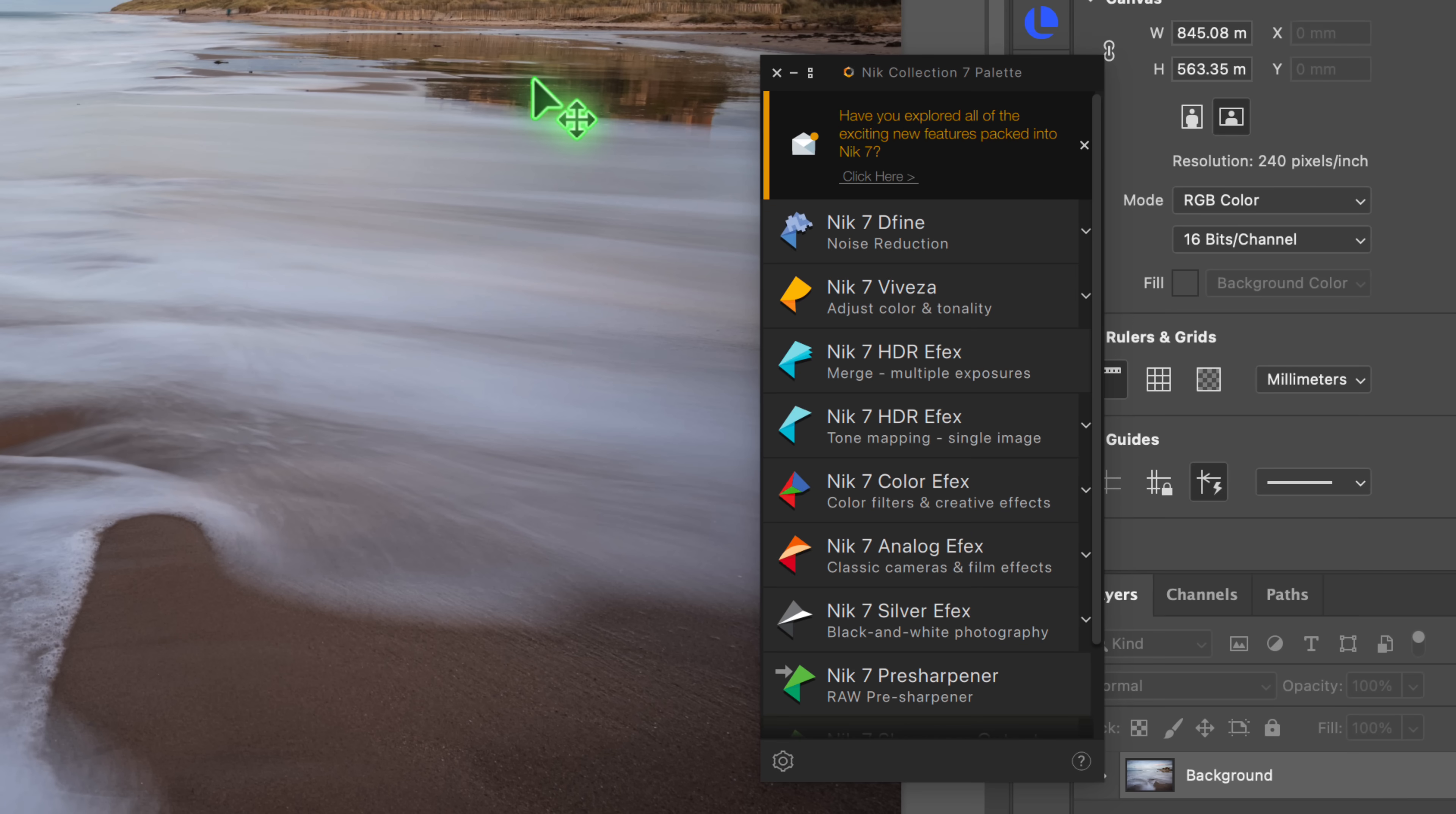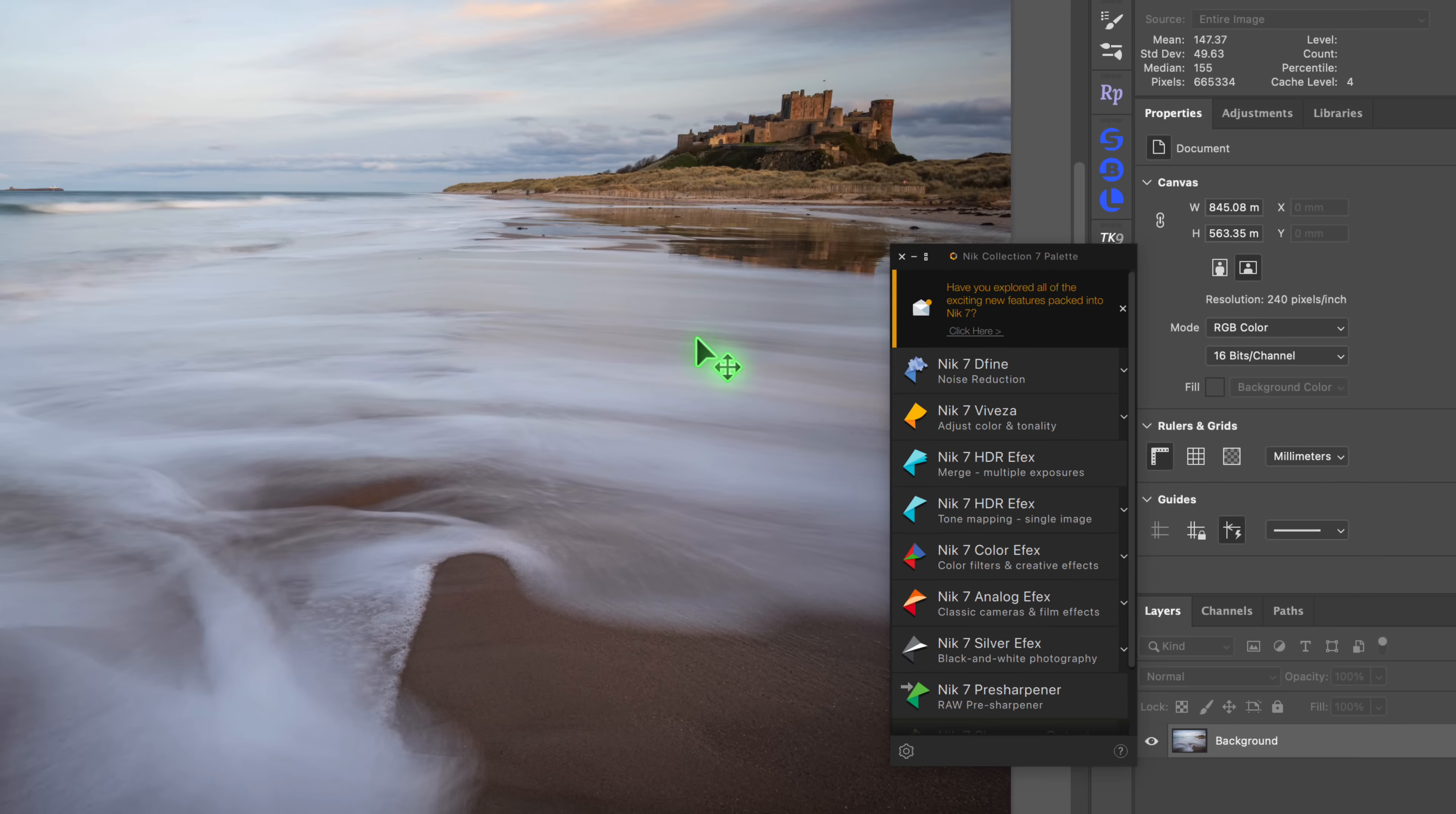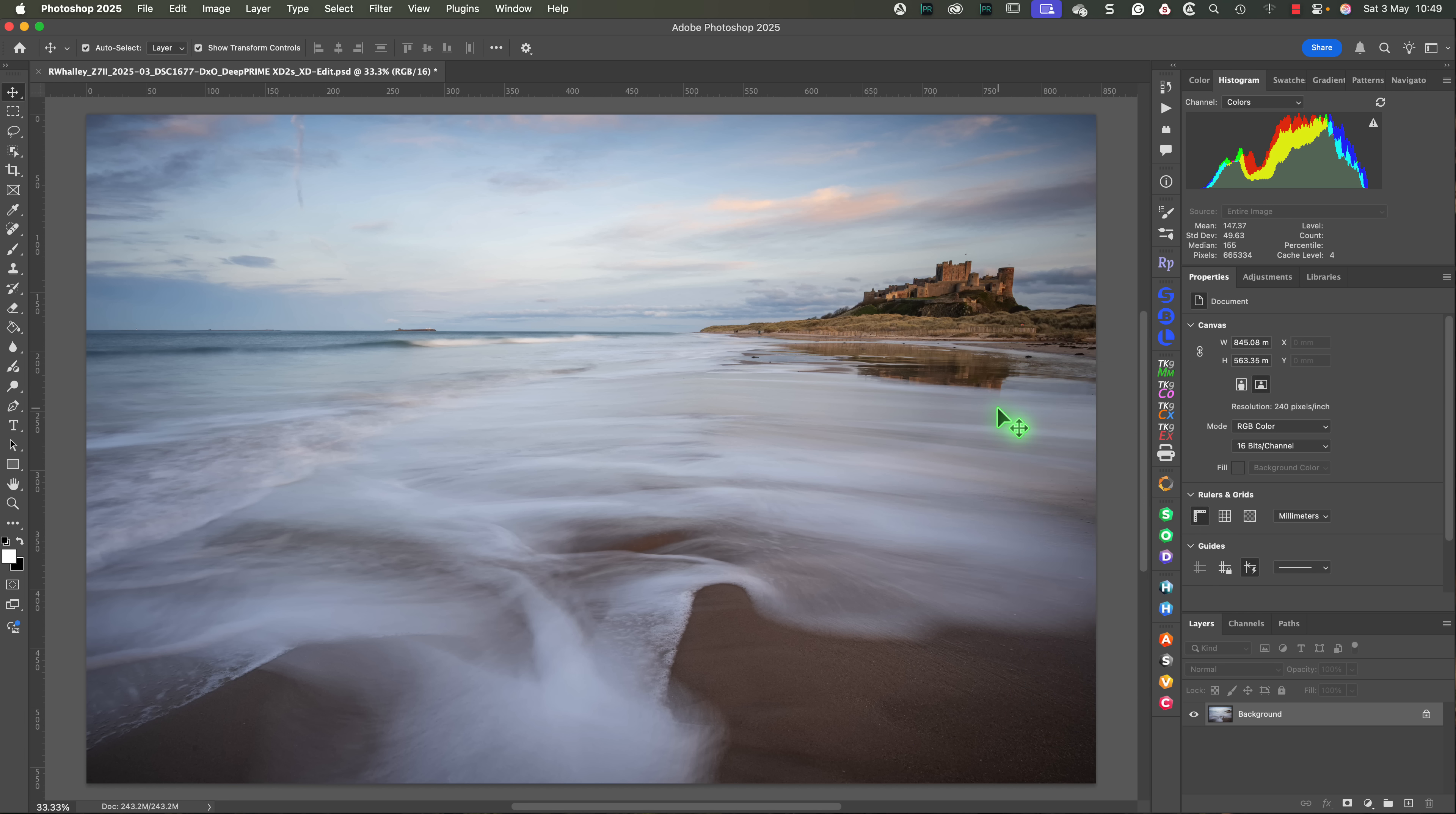In version 7 of the Nik Collection, we have this floating window that's infamous now for getting in the way. Although we can minimize it, it isn't as convenient as the Docking Tools Palette used by many Photoshop plugins. And that's the first change.